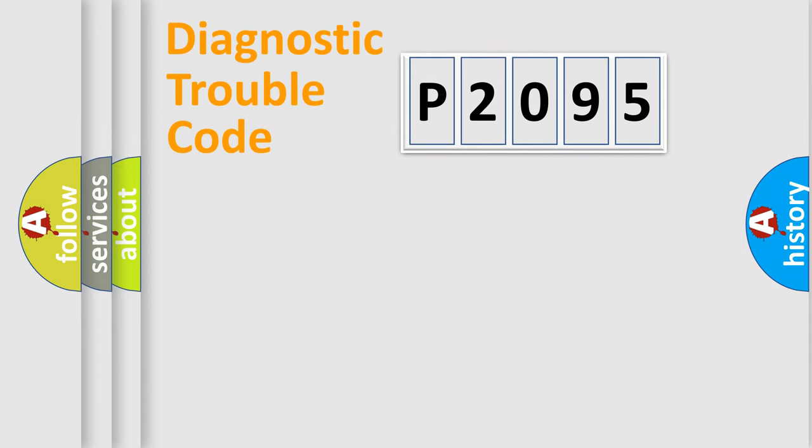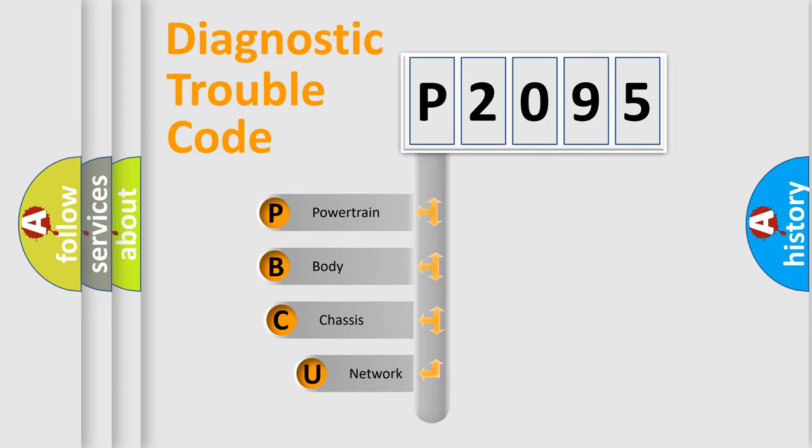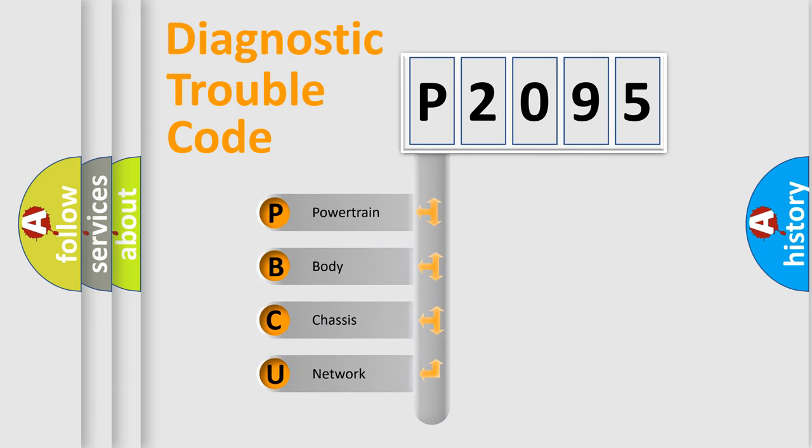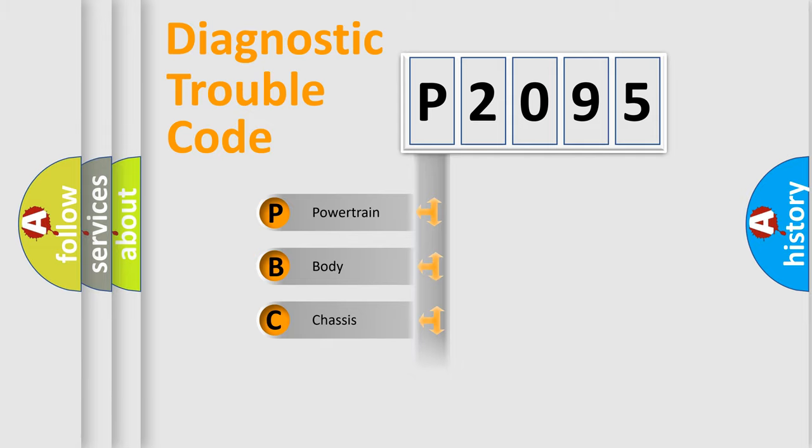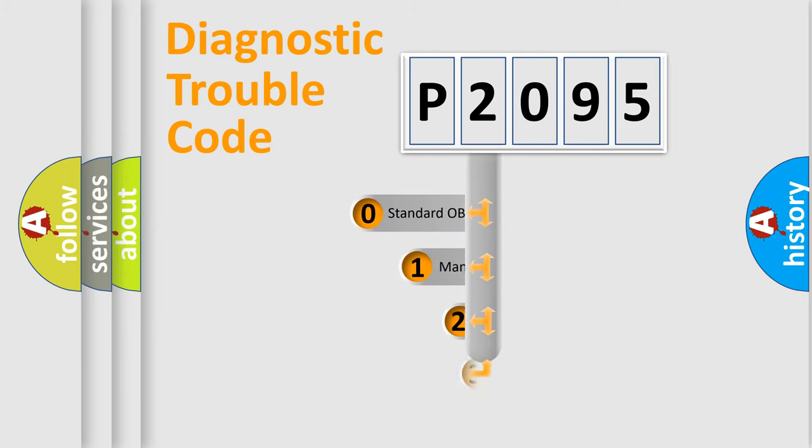First, let's look at the history of diagnostic fault code composition according to the OBD2 protocol, which is unified for all automakers since 2000. We divide the electric system of automobile into four basic units: Powertrain, body, chassis, network. This distribution is defined in the first character code.